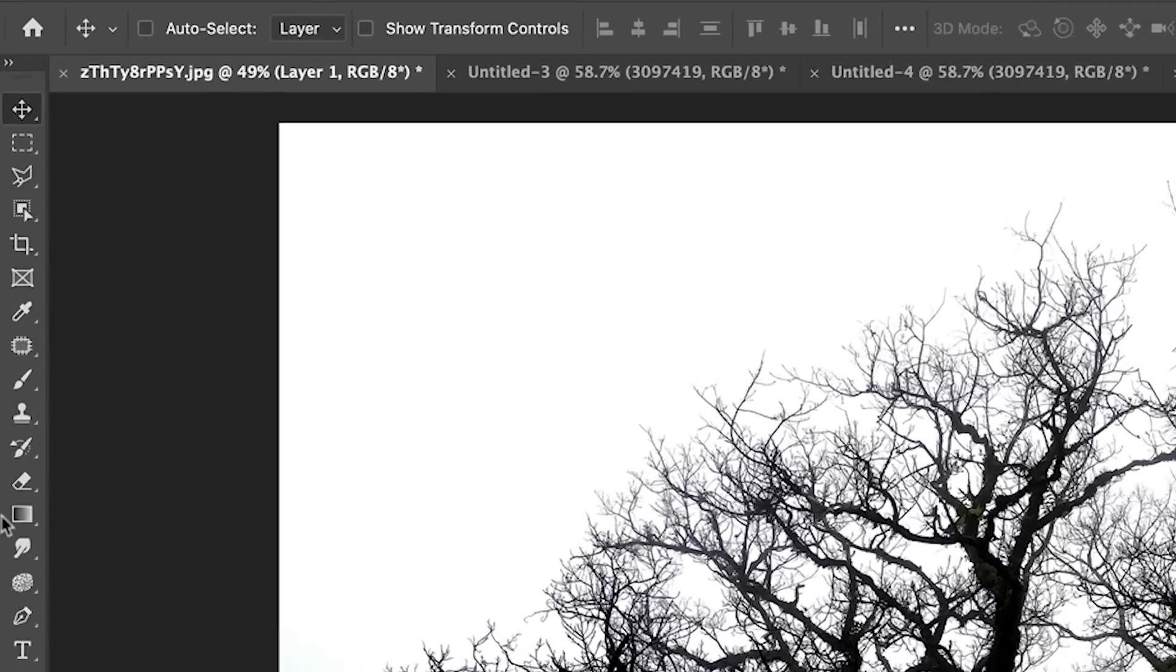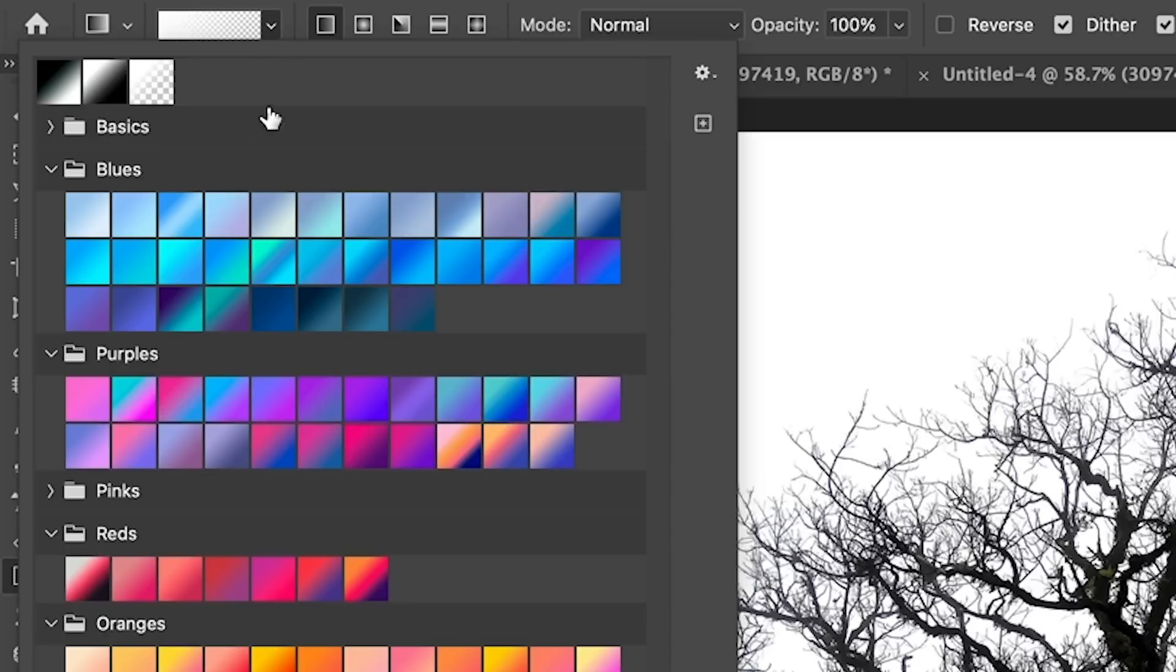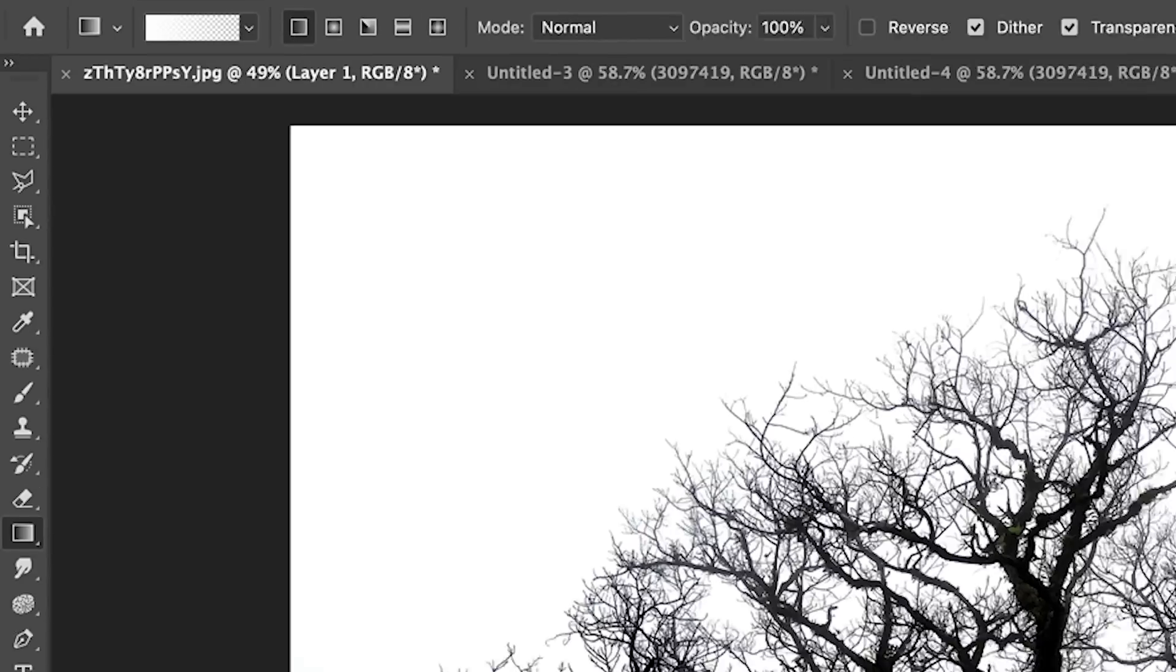Now we're going to grab a gradient. Now under the gradient tool, we're going to use the color here is the foreground to transparent, which is white to transparent. Make sure that we're using linear, normal and 100% opacity.